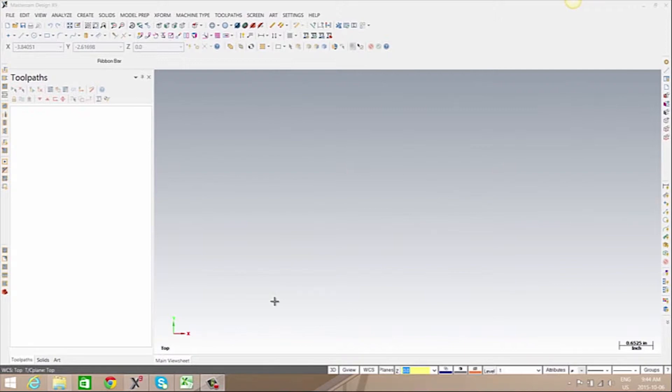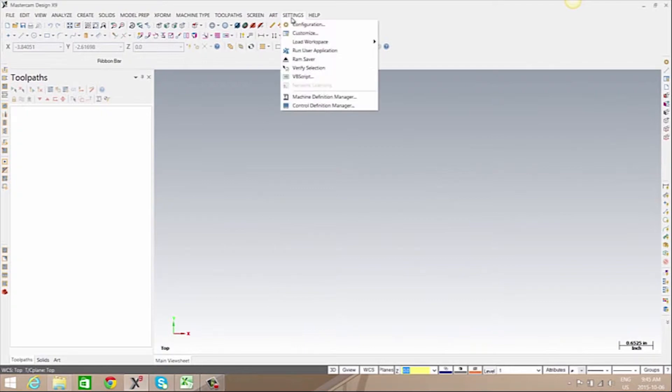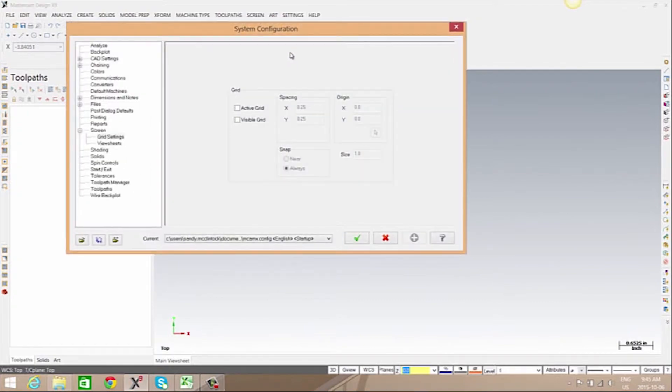In this video we're going to go through the process of turning our grid on and off, controlling the spacing and the overall size, and the differences between active and visible grid. We'll go to Settings and Configuration, here we'll need to go to Screen and Grid Settings.